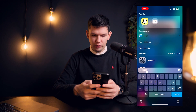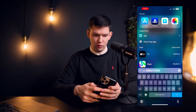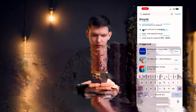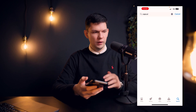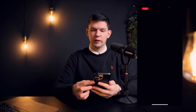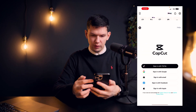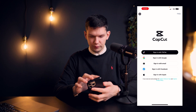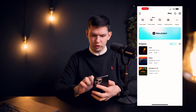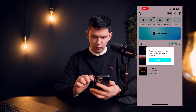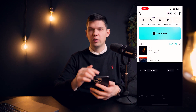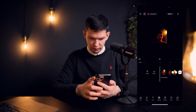First what we need to do is go to the App Store or Android Play Store and you need to install CapCut. Once you have installed CapCut, open it, and from there you can create a new project or you can use your previous project.